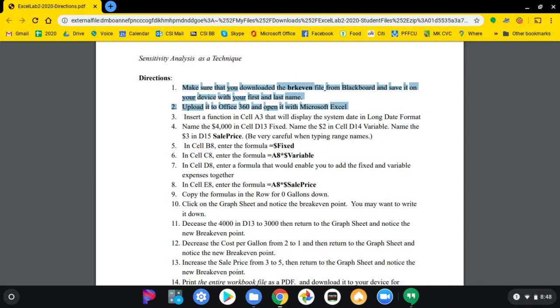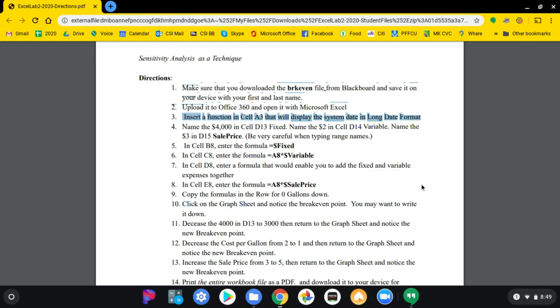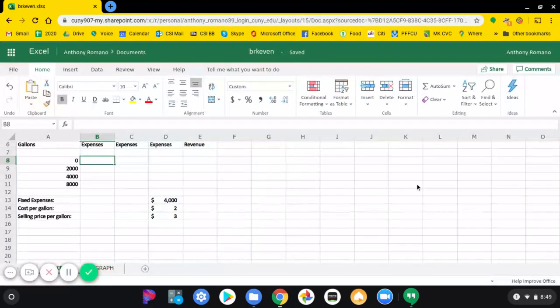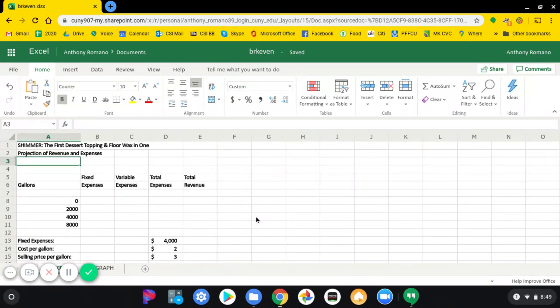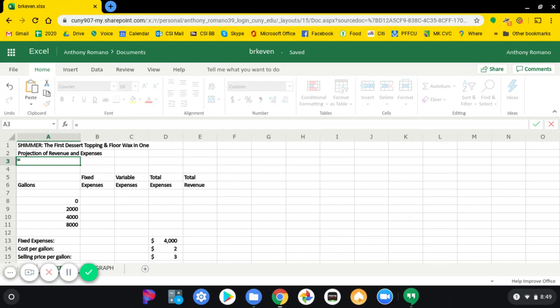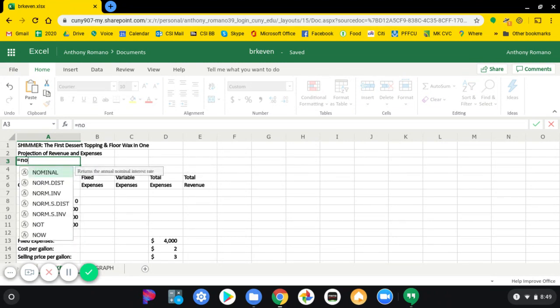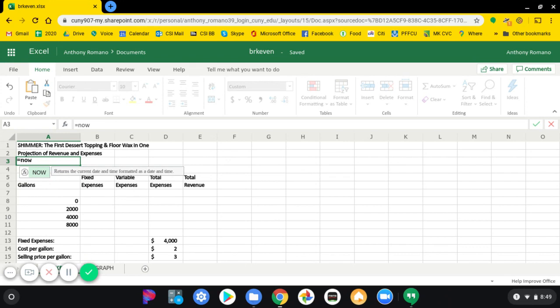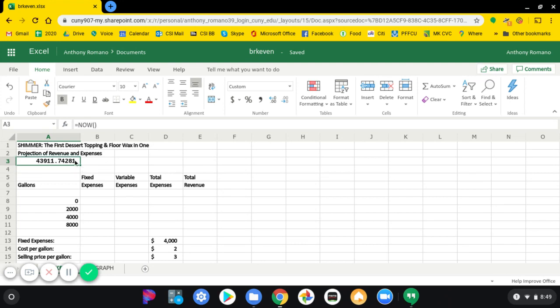Next, we're going to insert a function in cell A3 that's going to display the system date in long date format. Go to cell A3. Type equal sign and N-O-W. Open parentheses and close parentheses. Press the Enter key. You'll get a strange number there.